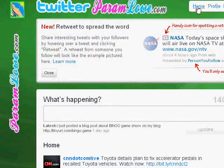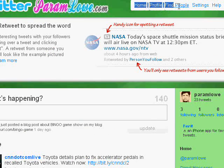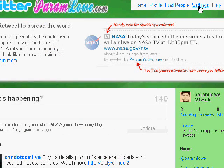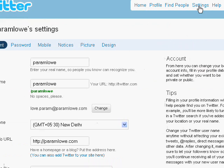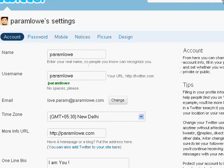Here we are on the Twitter website. These are the navigational links after we've logged in. We click on Settings, and on the settings page we click on the Design tab.